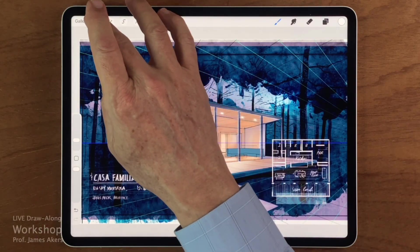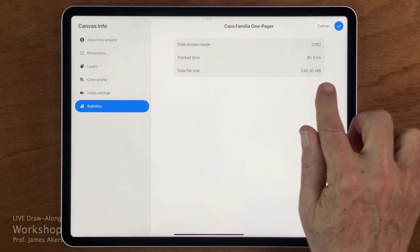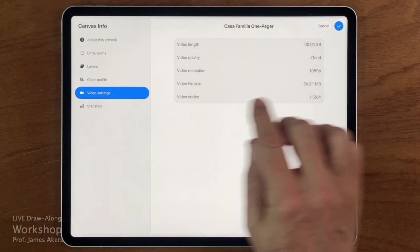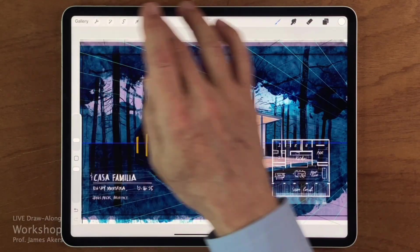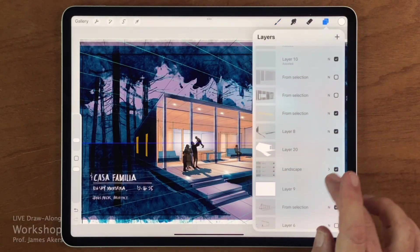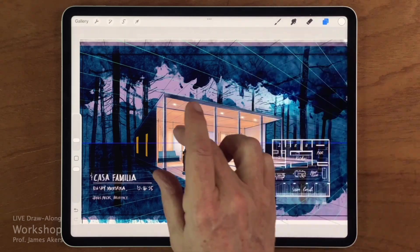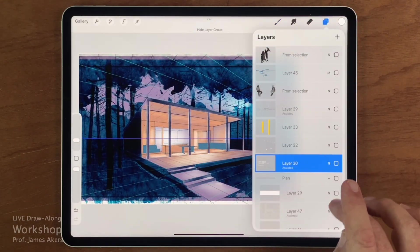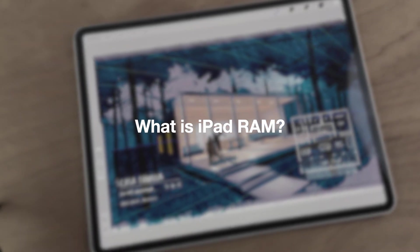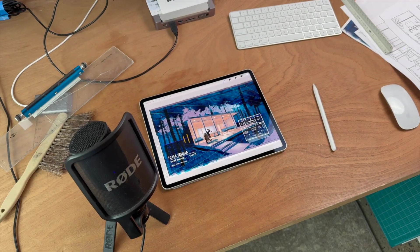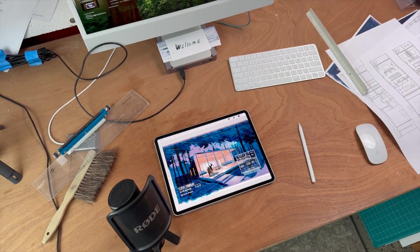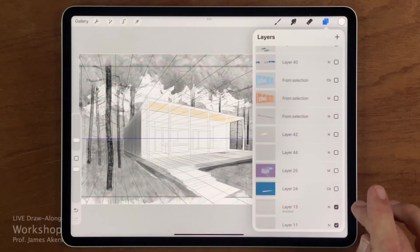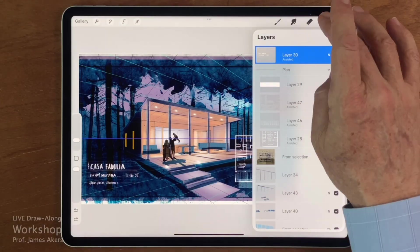Now here's the part people don't usually think about. An 11 by 17 canvas at 300 dpi is a heavy file. It's not just the canvas size, it's how many layers you're stacking on top of that canvas. To keep a file like this feeling snappy while you draw, the iPad needs enough RAM. Think of RAM as the size of your drafting table. It determines how much you can spread out and work without boxing yourself in. And if your iPad doesn't have enough RAM, the app will literally stop you from adding more detail.